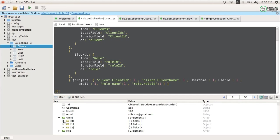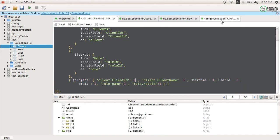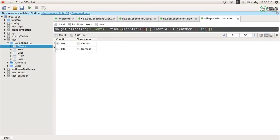I think it is now clear how to use projection in an aggregate query or a find query. In aggregation, use $project with 1 to show columns and 0 to hide them. In the find query, the same applies — and remember, by default underscore ID is always shown, so you must set _id to 0 if you want to hide it. That's all for today's topic — if you have any doubts, mention them in the comments or email me at smartytechface at gmail.com. Take care, bye!